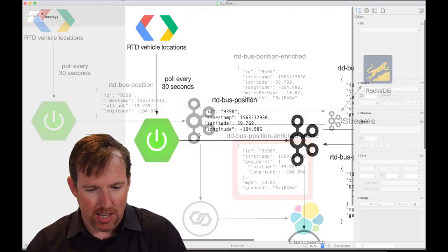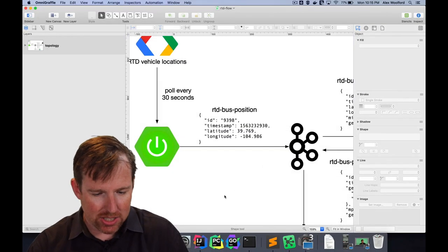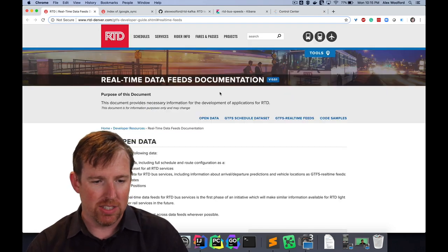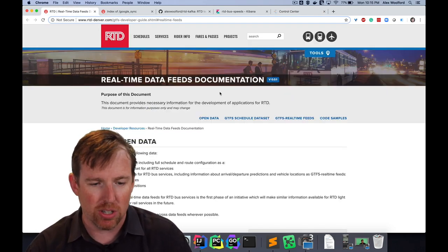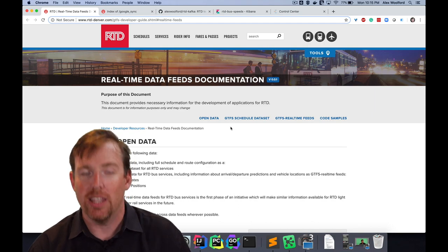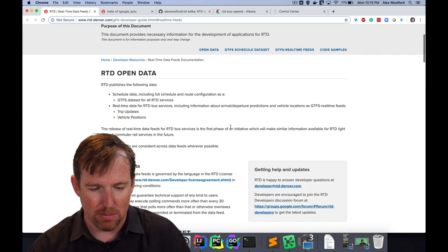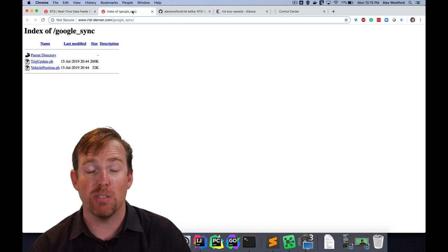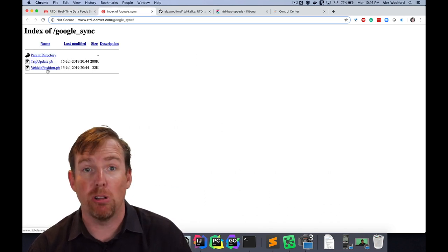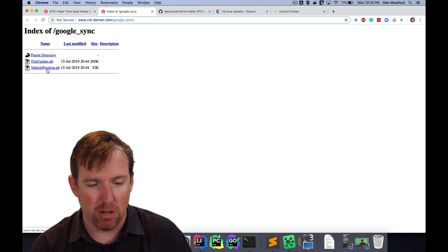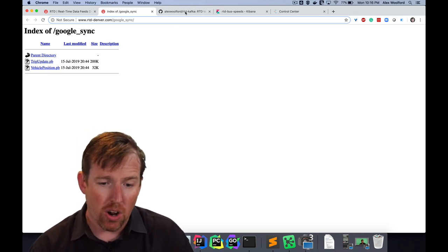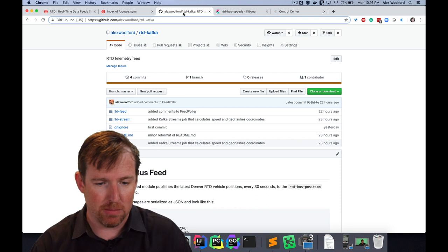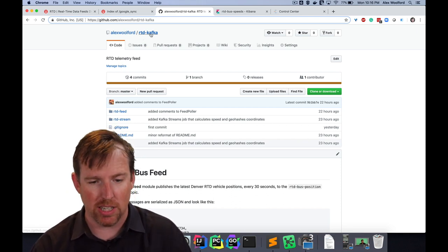Let's take a quick look at the feed itself. If you go to RTDDenver.com you can sign up for this feed and get a username and password. When you log in you'll be able to pull down this vehicle position protobuf file. I've put all the code for this in the comments, in a project called RTDDenver.